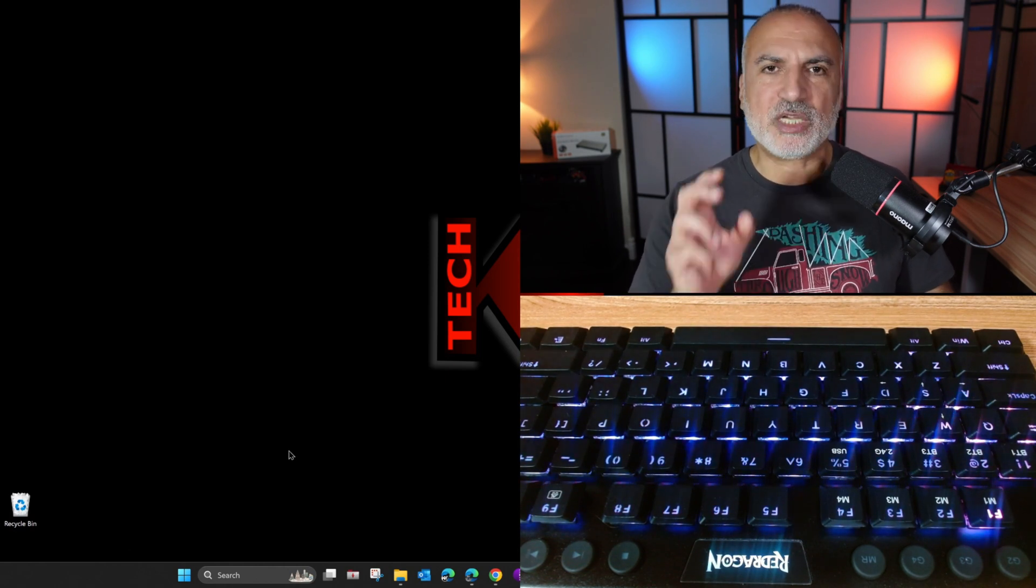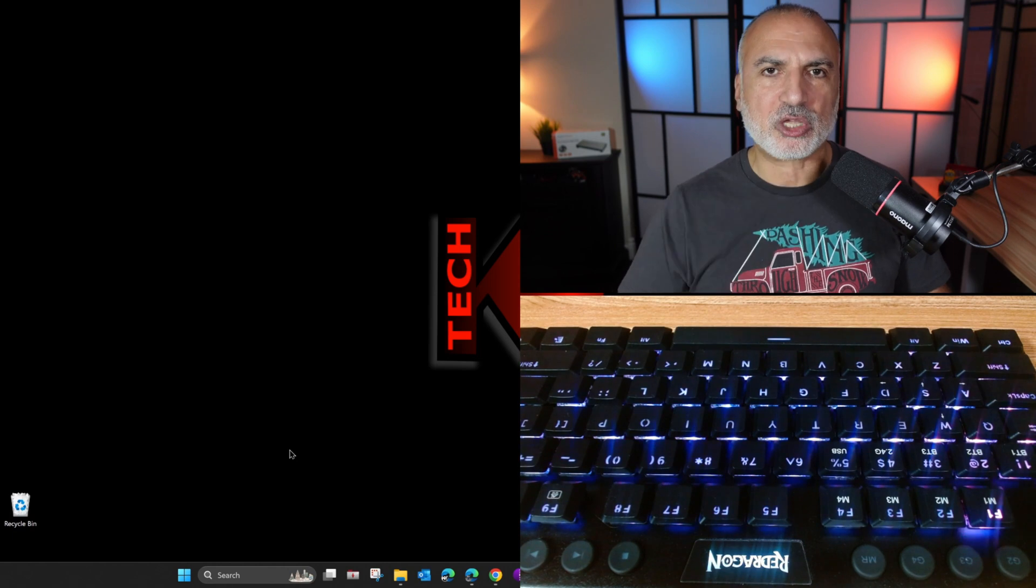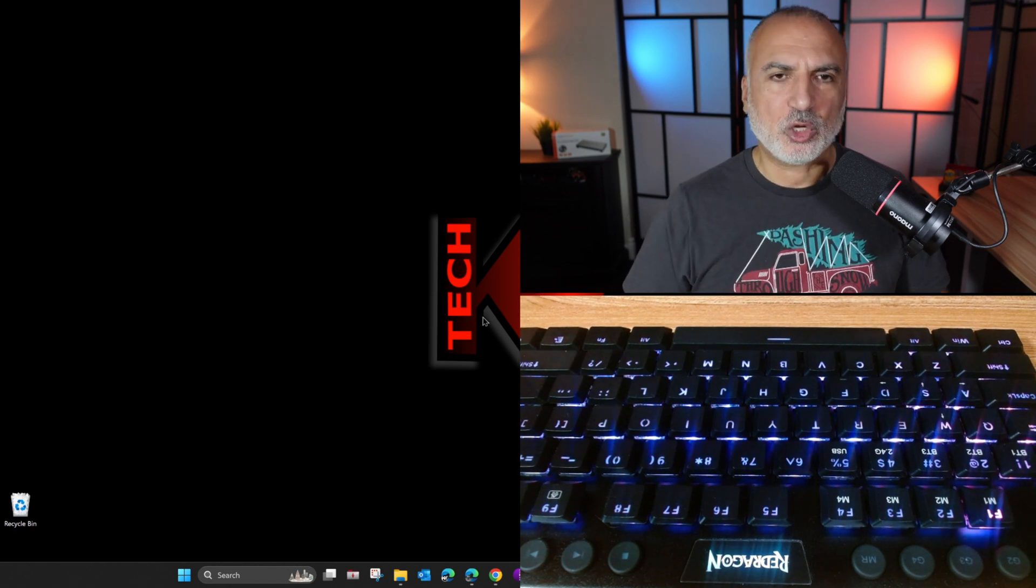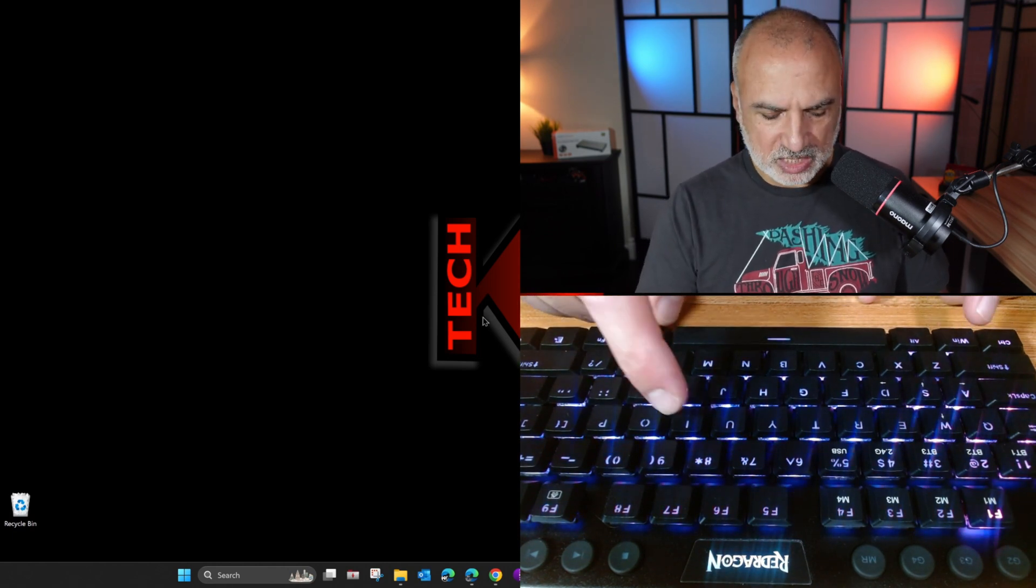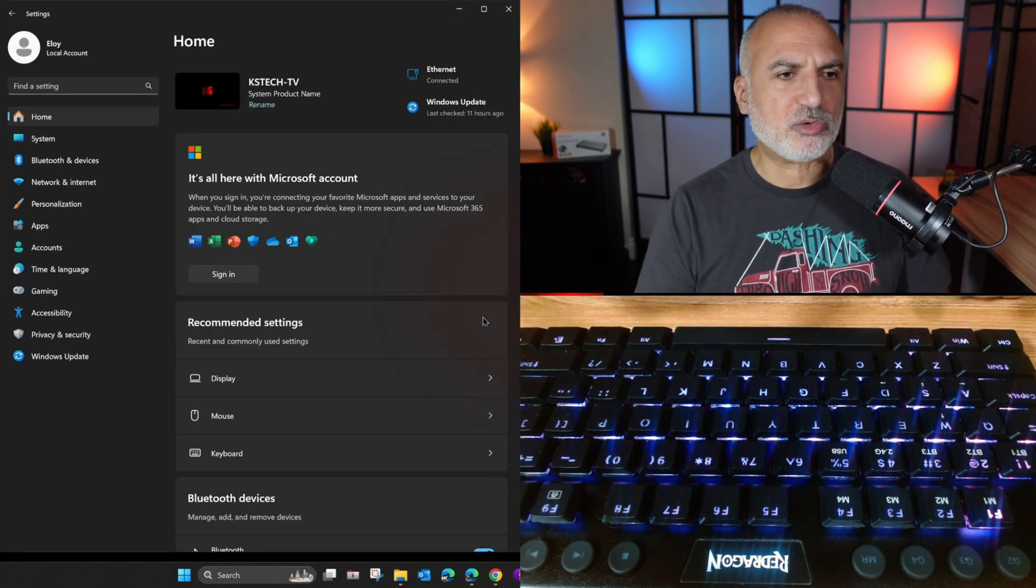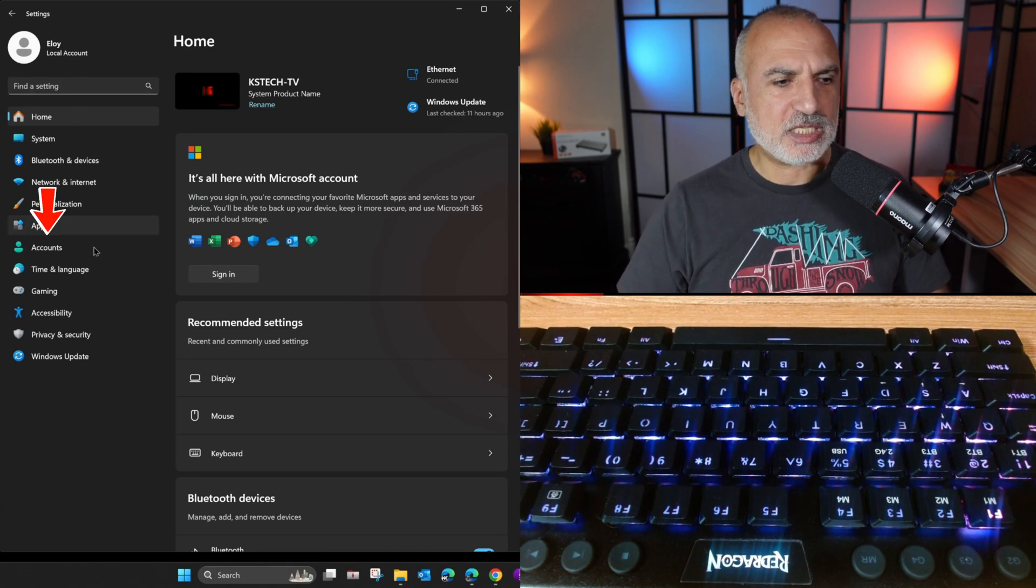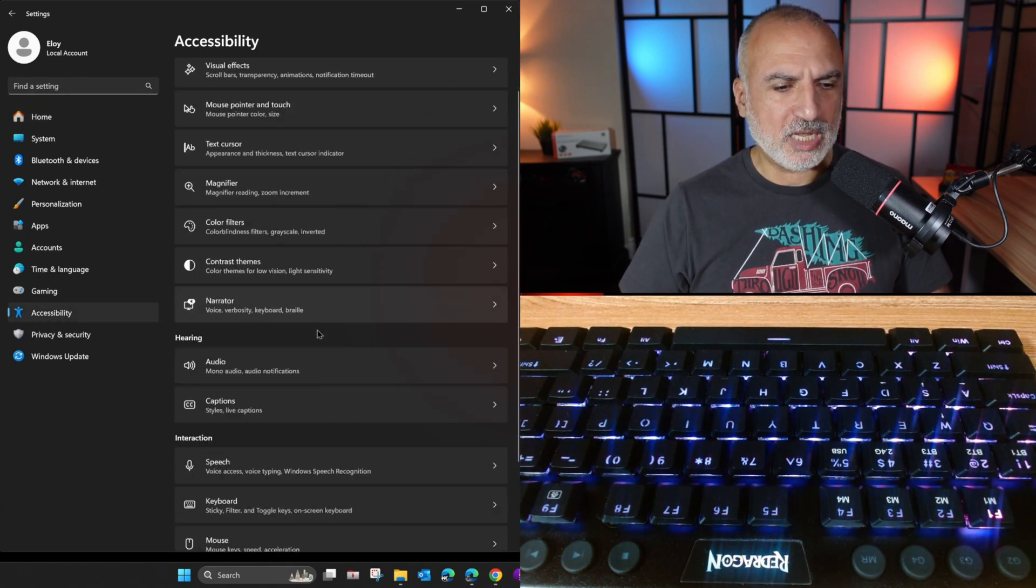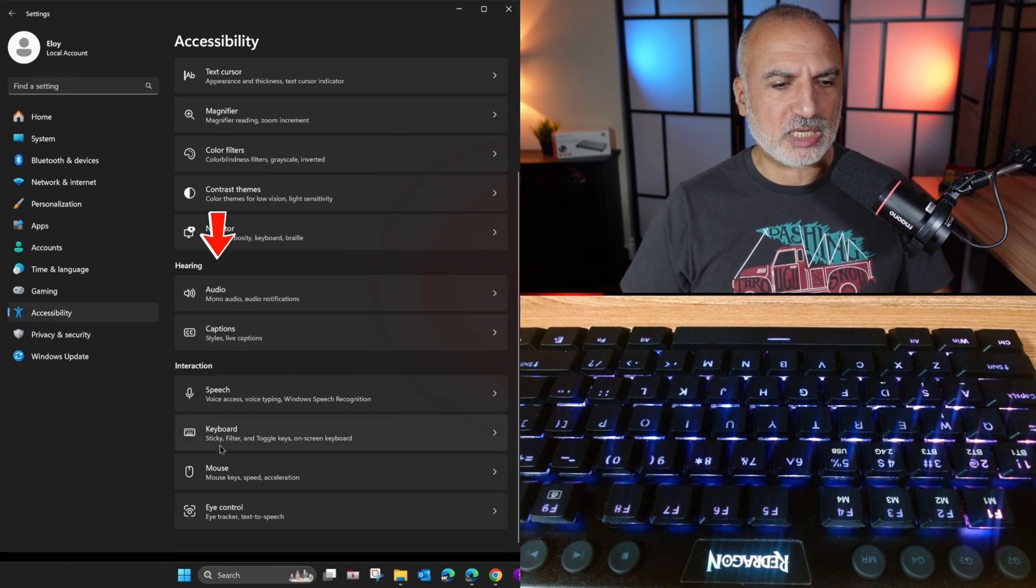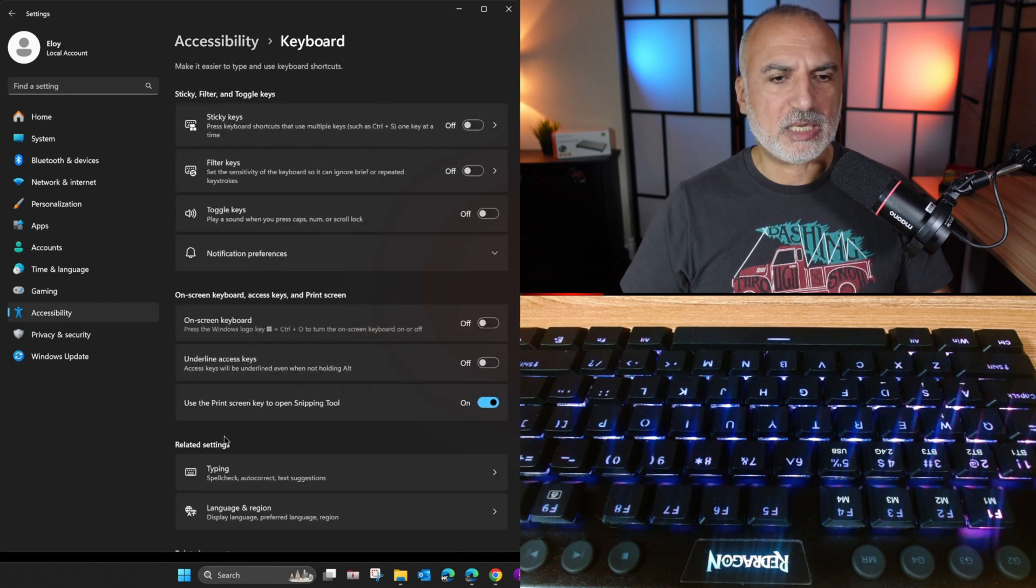So there's an easy fix for it to be constant and to be working all the time. Open the settings on your Windows PC, you can press Windows I to open the settings. And in settings, go to accessibility, and then scroll until you find keyboard, click on keyboard.